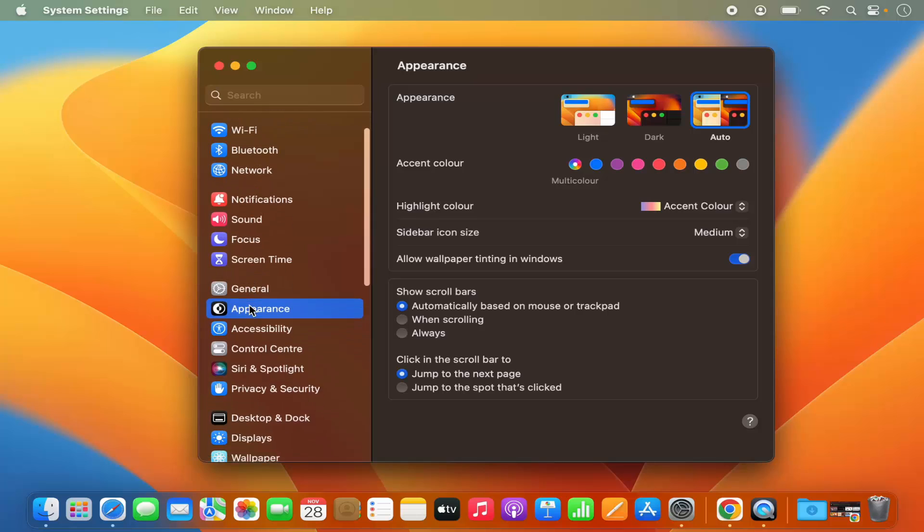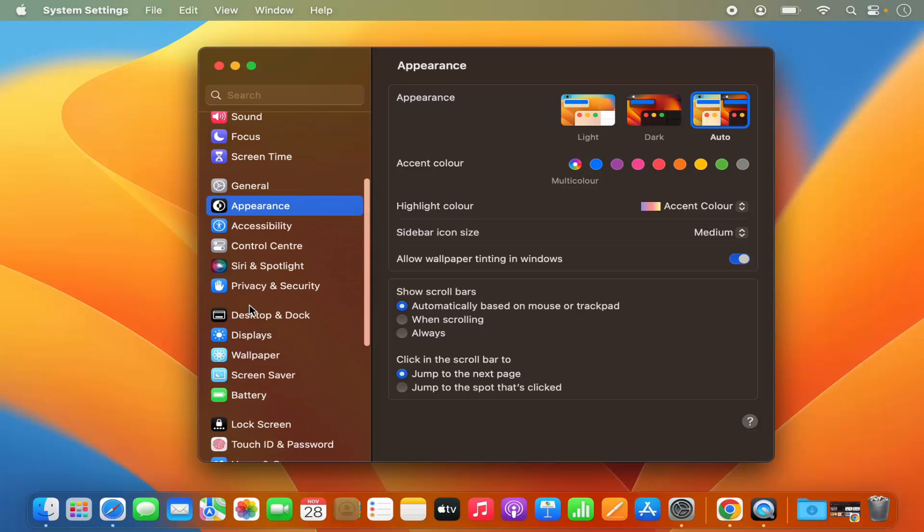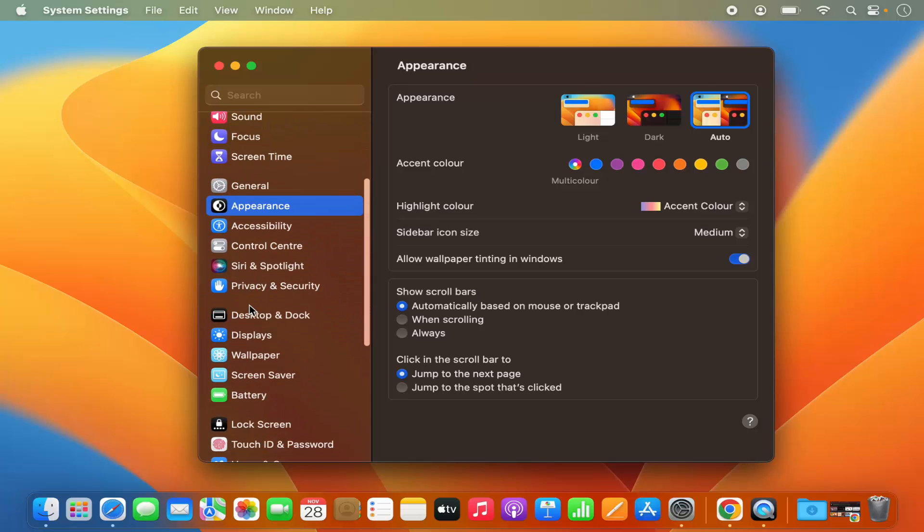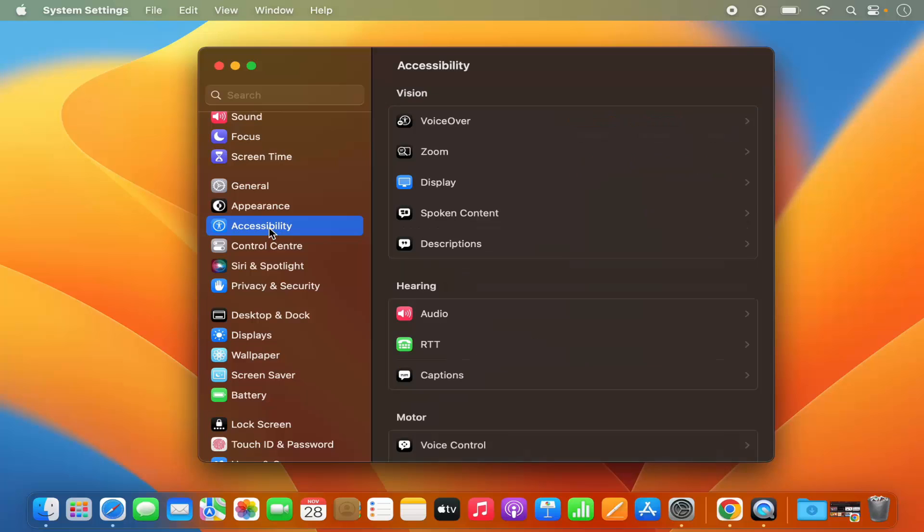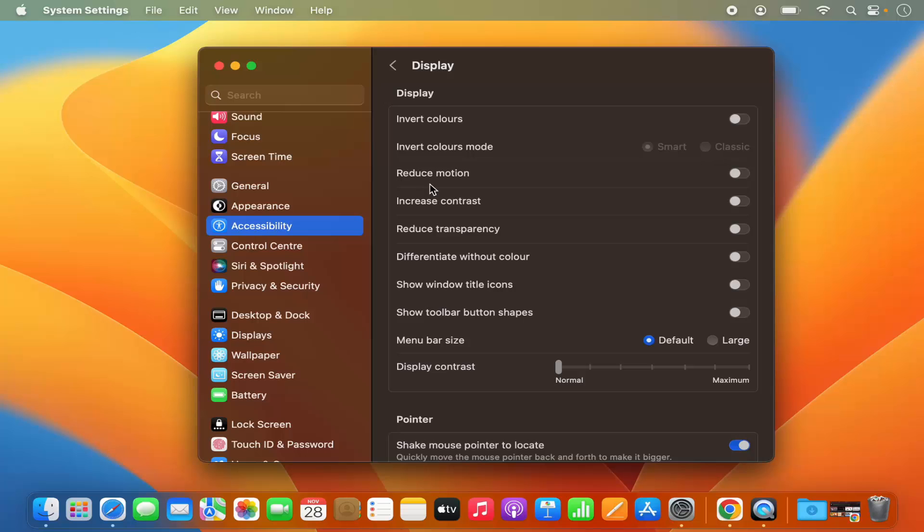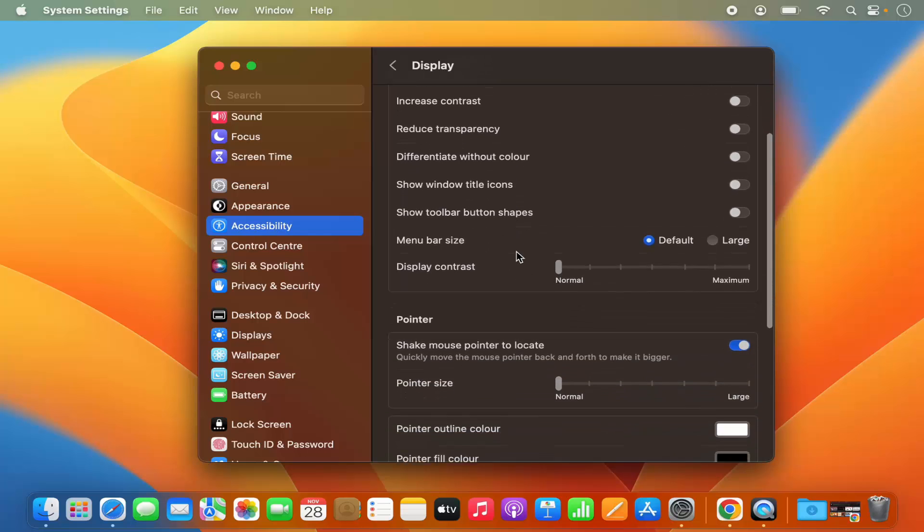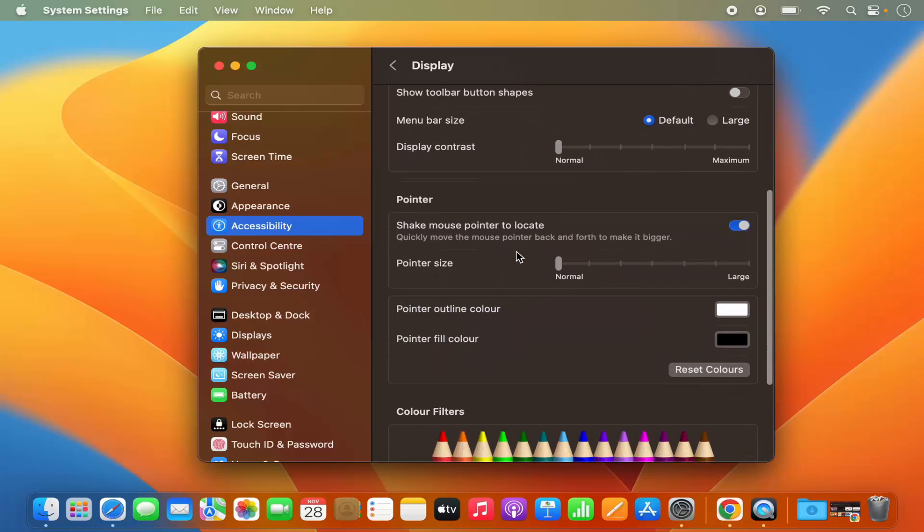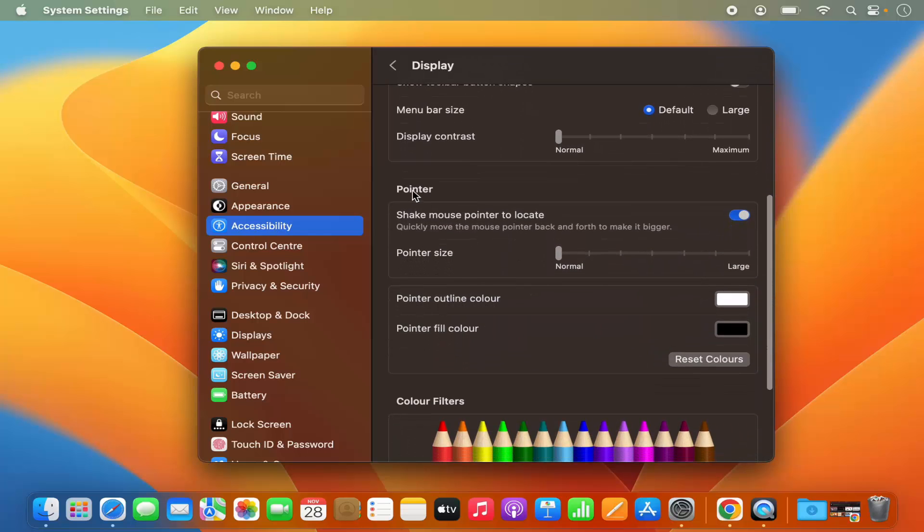Here on the left hand side, you need to click on the Accessibility option. So just click on Accessibility, and under Accessibility click on Display and just scroll down a little where it says Pointer.